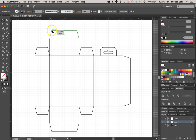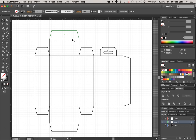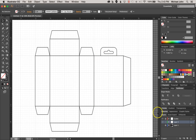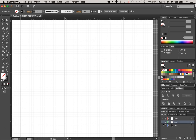Cinema 4D is essentially going to take these outlines and convert them into spline paths, which then we can fill in with some kind of texture. So it's a really important step. So now that we have this, let's go ahead and save.